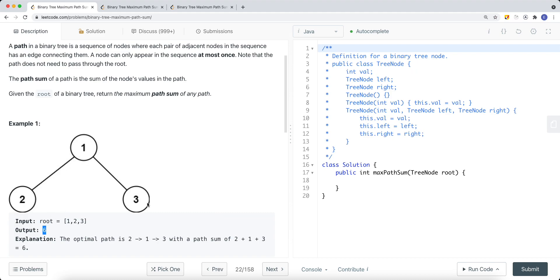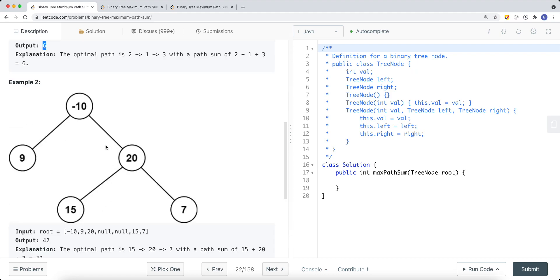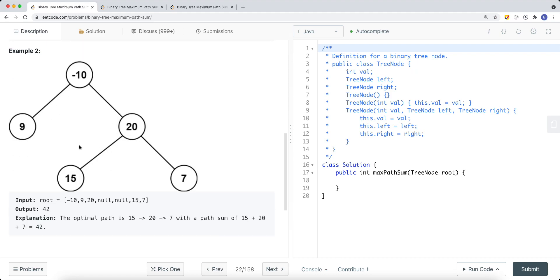We have 2 plus 1 plus 3. We could try 1 plus 2 or 1 plus 3, but those don't give the maximum sum. In another example, the maximum path sum is 15 plus 20 plus 7, giving us 42. You could also try negative 10 plus 20 plus 15, or negative 10 plus 20 plus 7 — there are many combinations, but the maximum is 42.